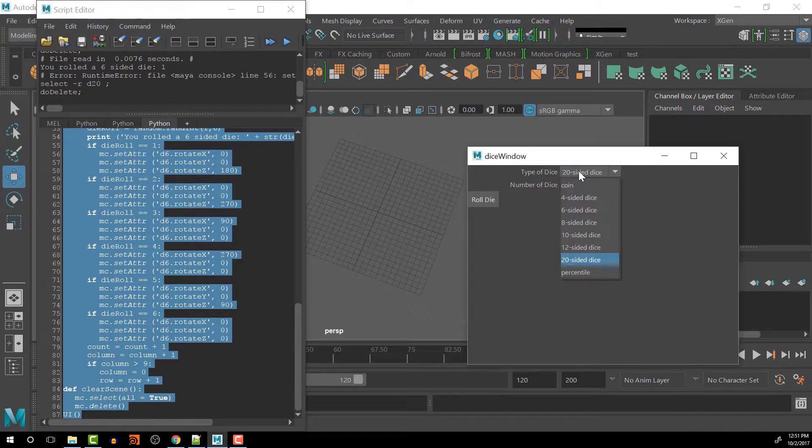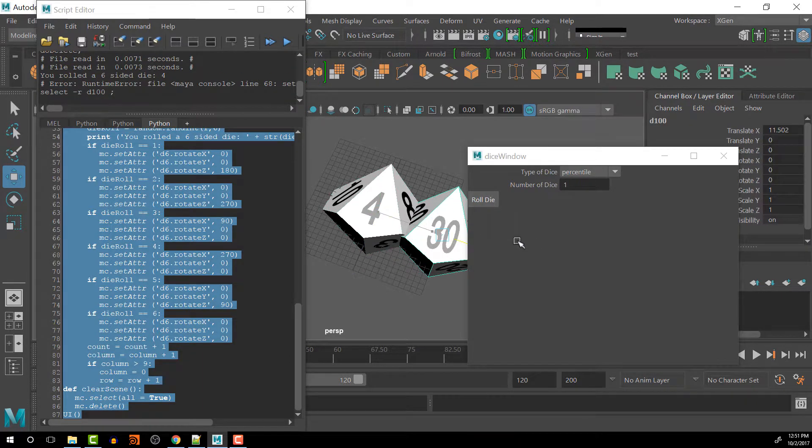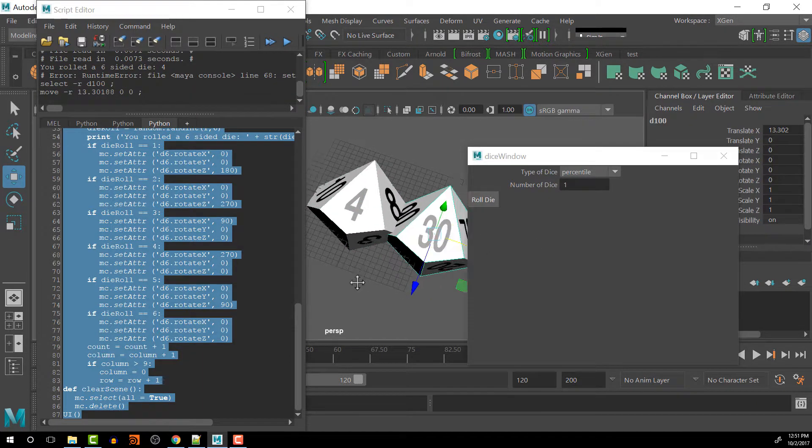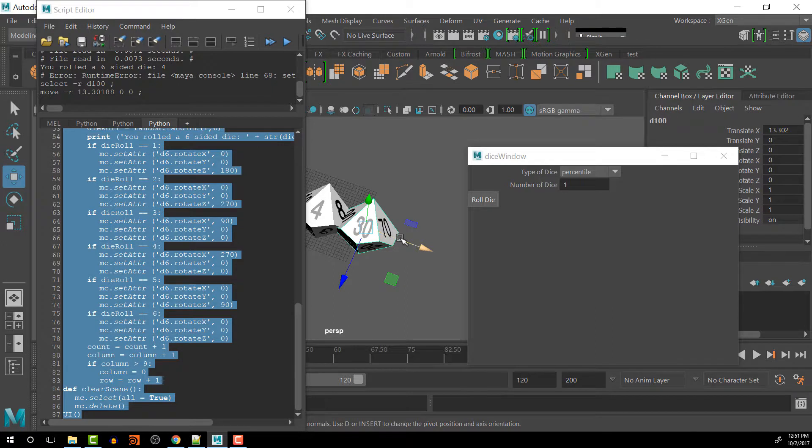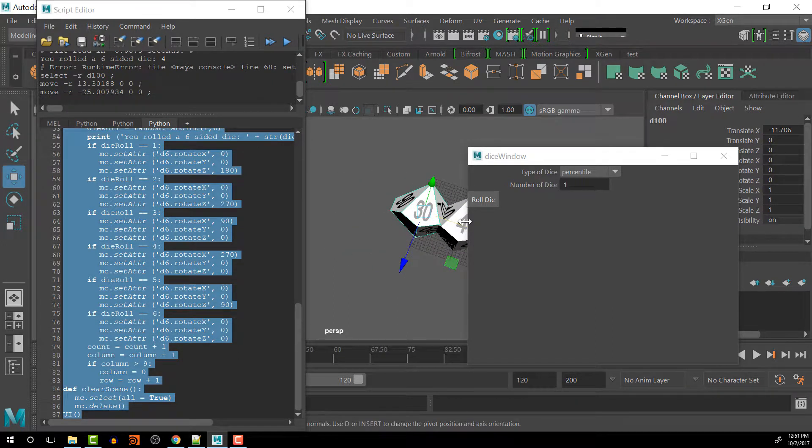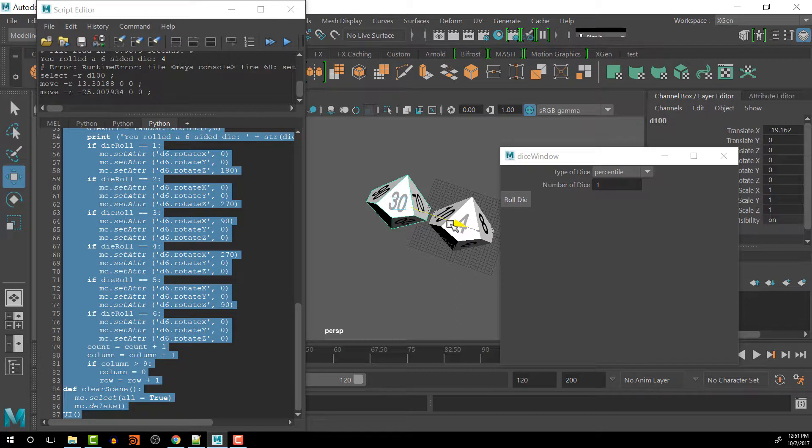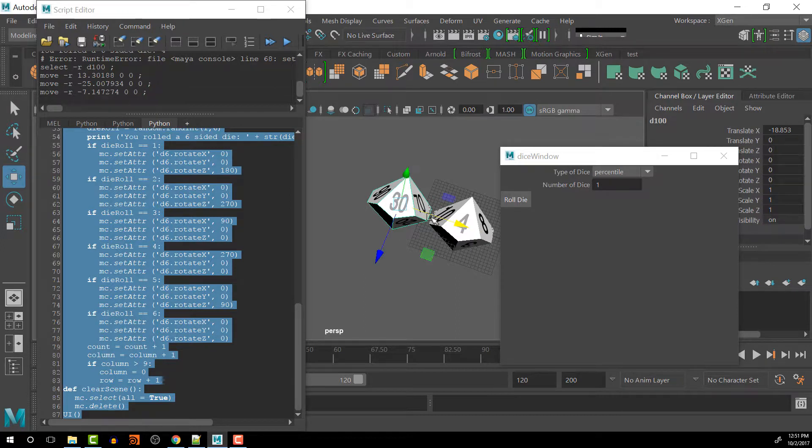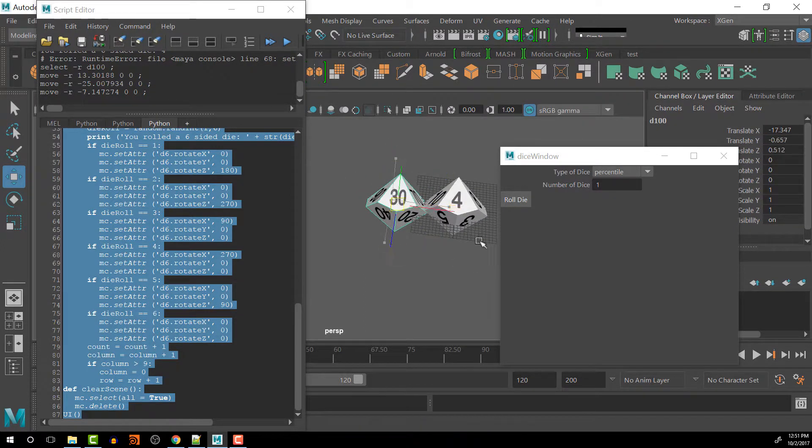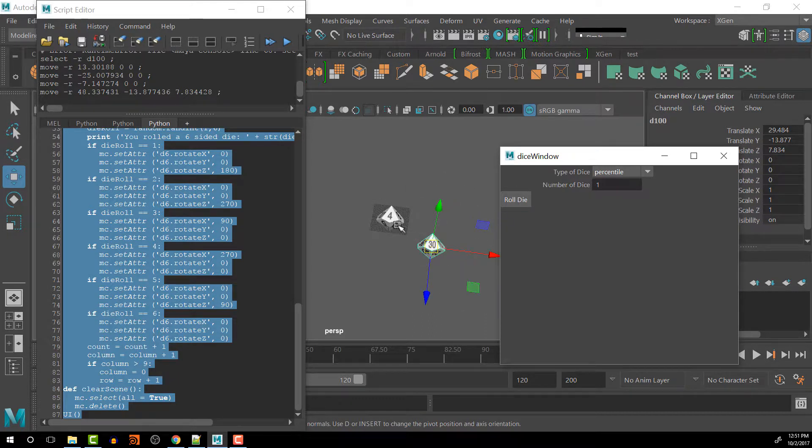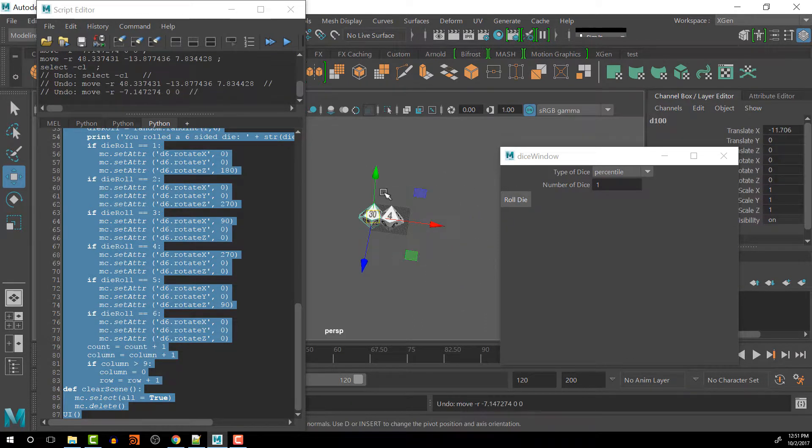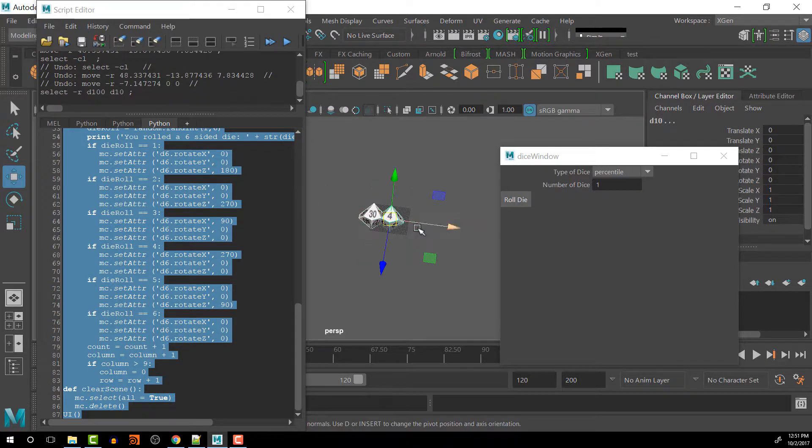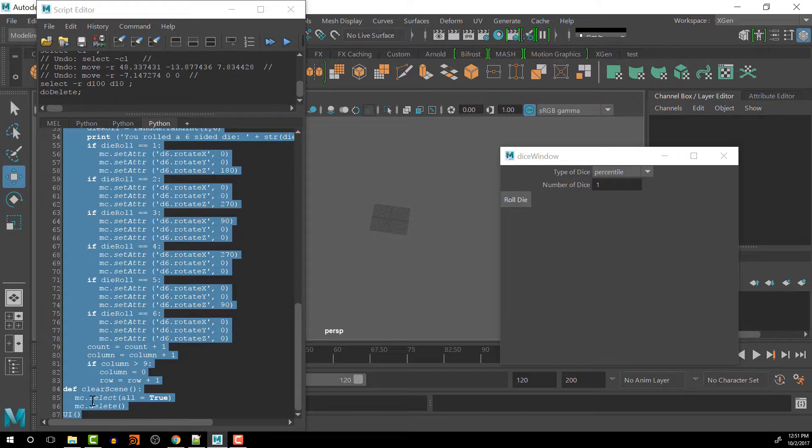And then the percentile here, we should have the 10th spot and the one spot. So that's how I'm going to work out the percentile. Just two 10-sided dice rather than one 100-sided dice or something like that. And we'll make the alignments soon in a future video.